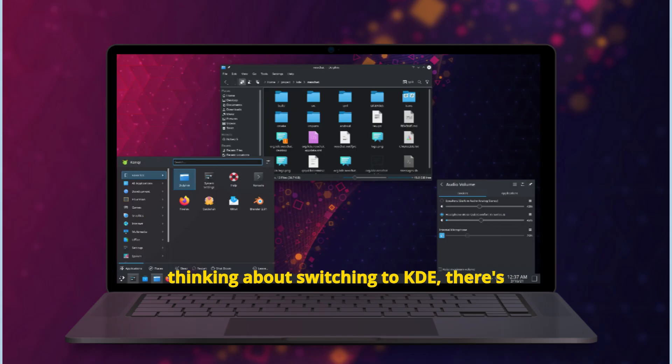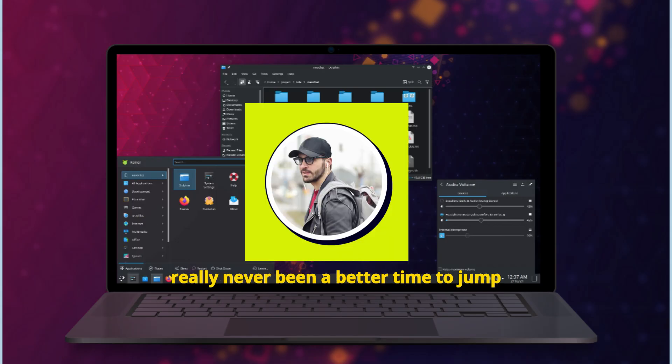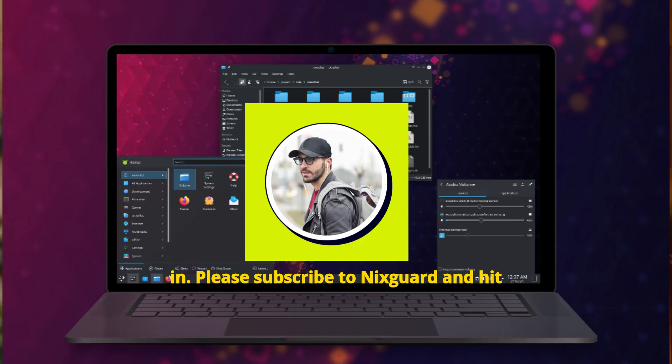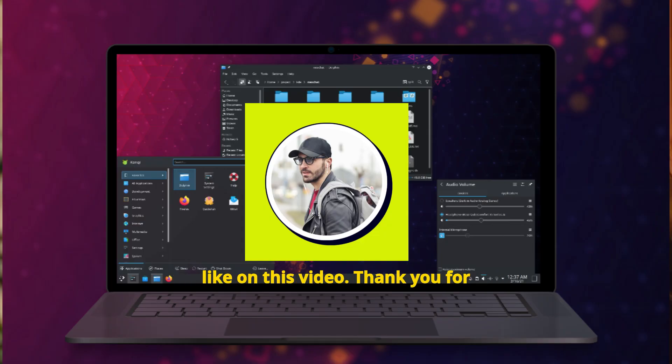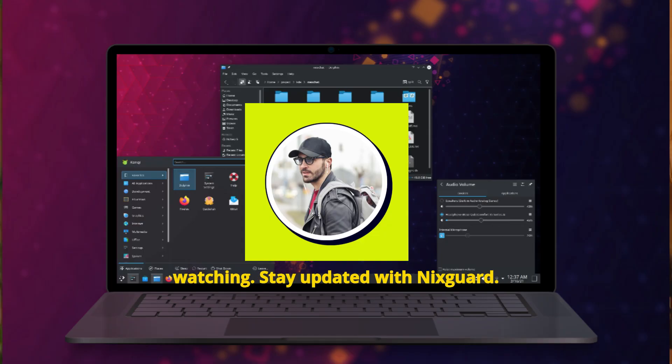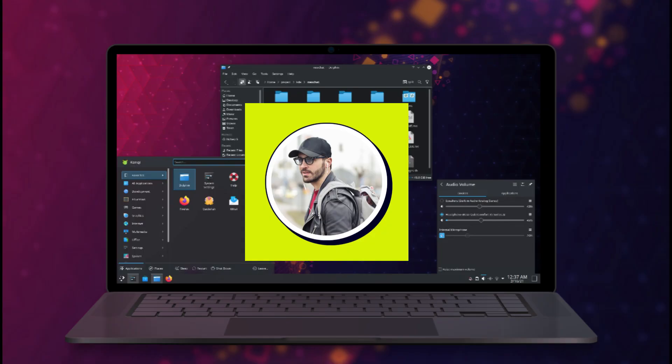And if you've been thinking about switching to KDE, there's really never been a better time to jump in. Please subscribe to NyxGuard and hit like on this video. Thank you for watching. Stay updated with NyxGuard.